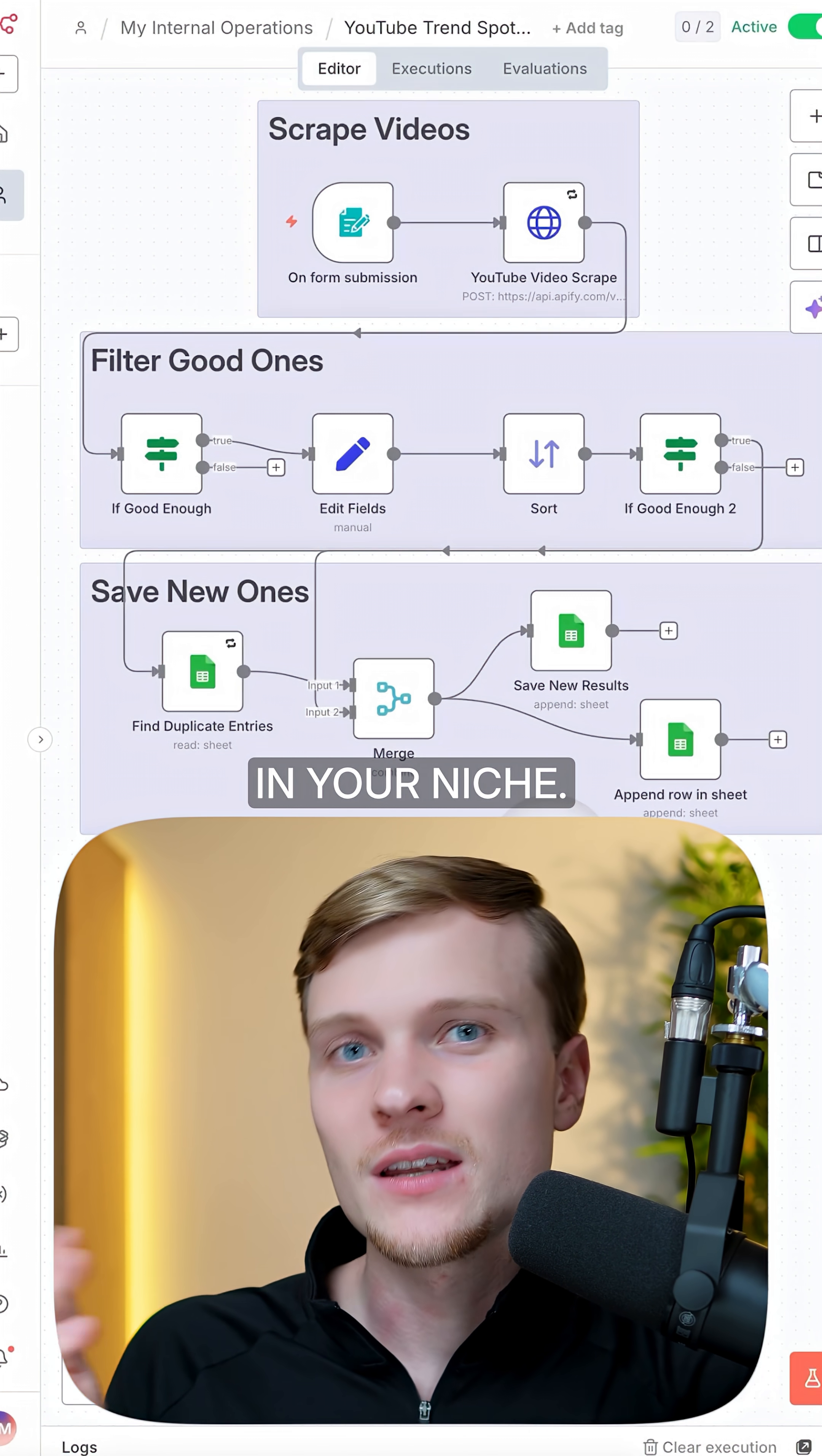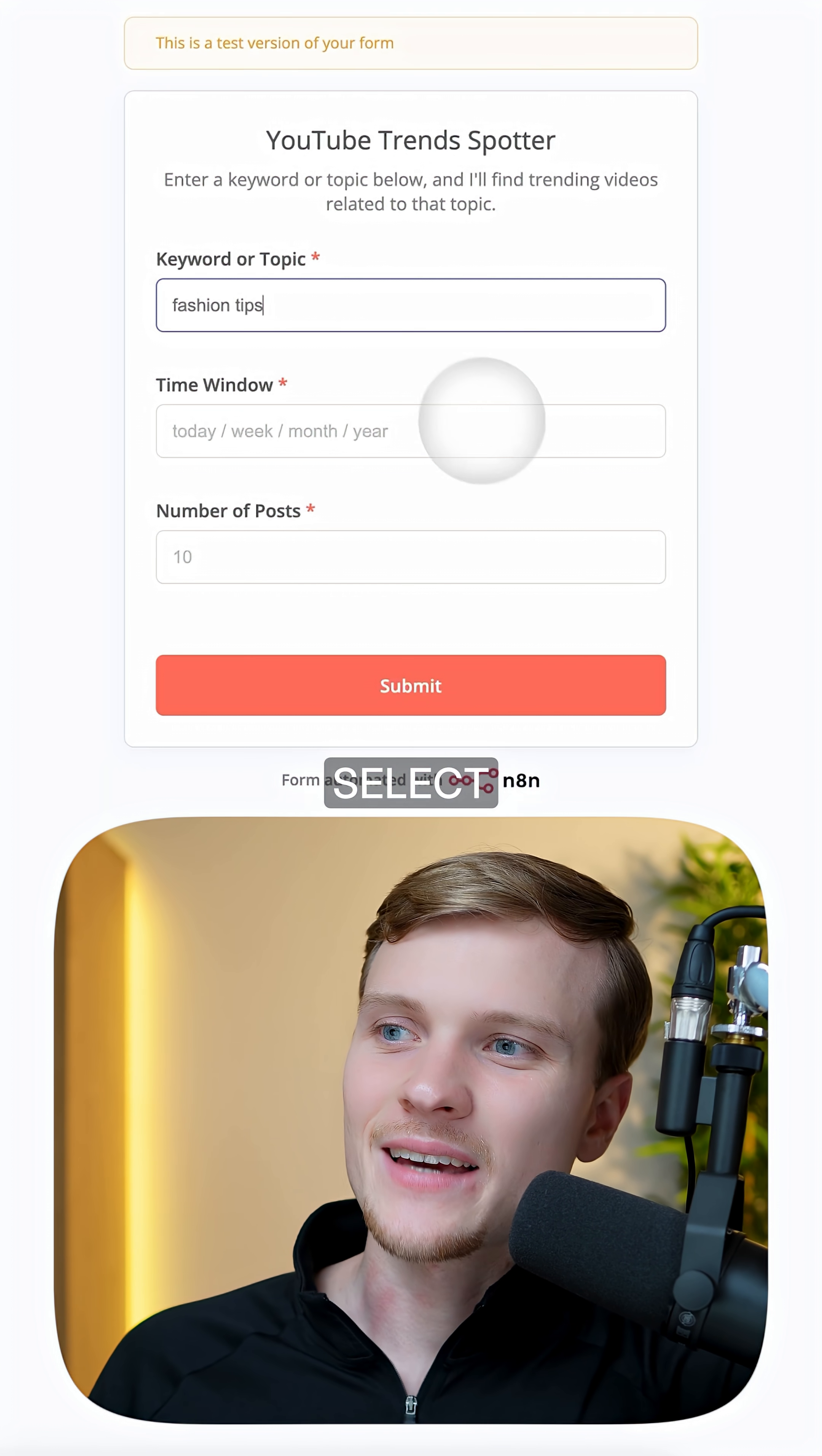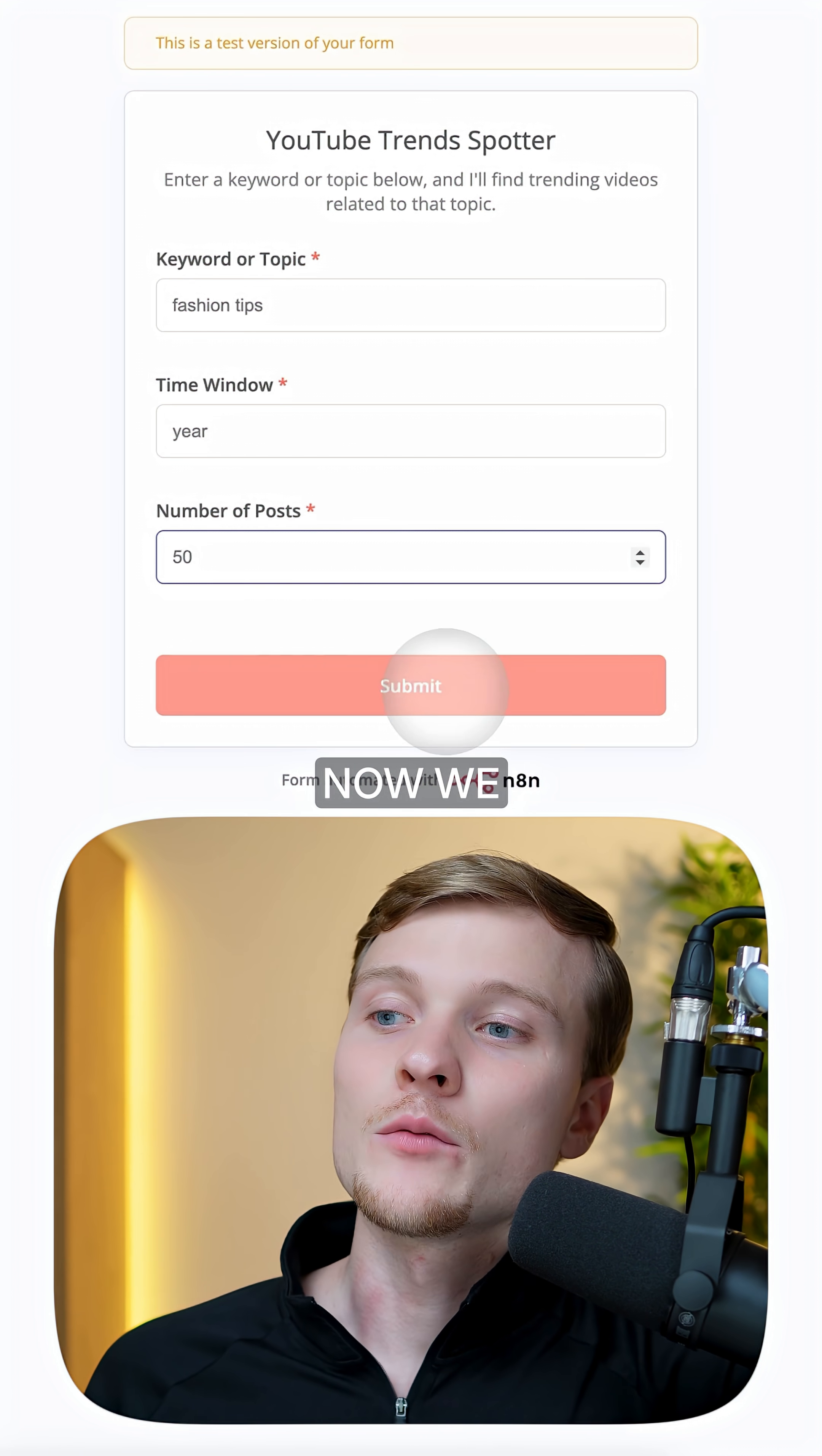This system is analyzing trending videos on YouTube in your topic and in your niche. We need to give it a keyword or topic, let's say fashion tips, select the time window, let's say a year of videos that we will analyze, and then a number of videos, let's say 50.